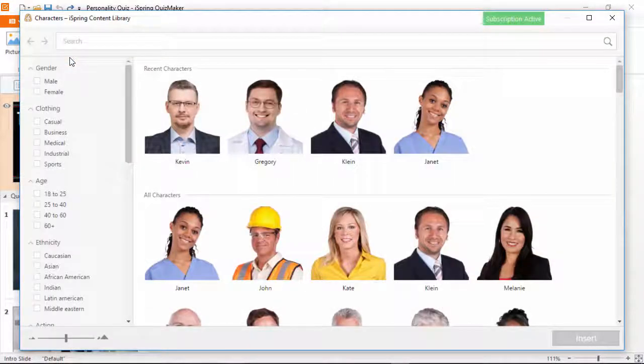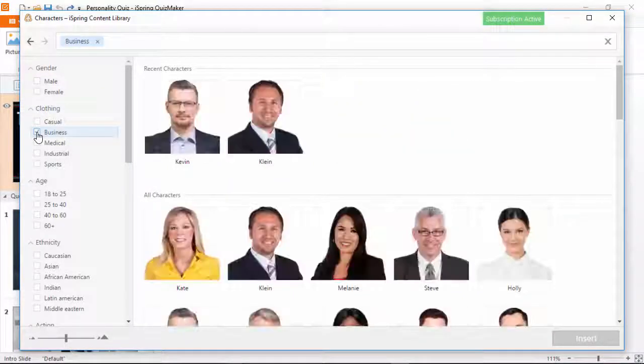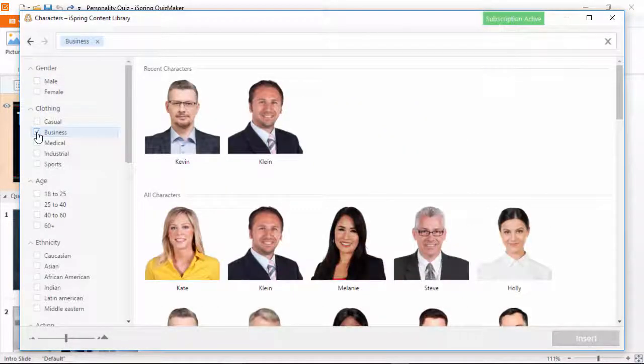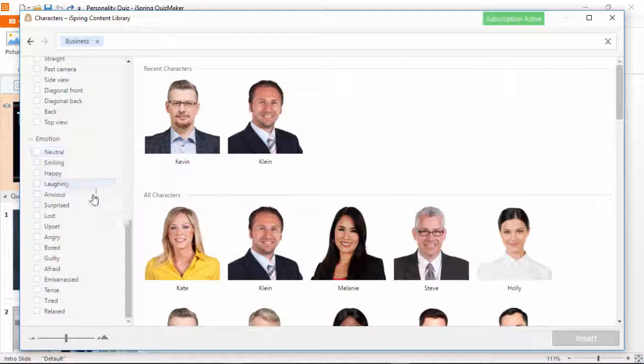The Character Library has a truckload of different characters from all walks of life, and to find exactly what you're looking for, you can use these criteria here on the left. As you can see, there are plenty of emotions to choose from.